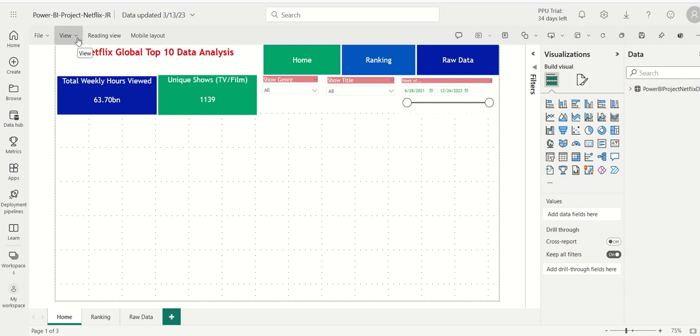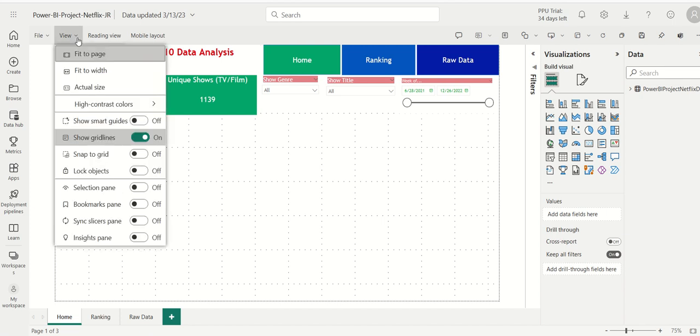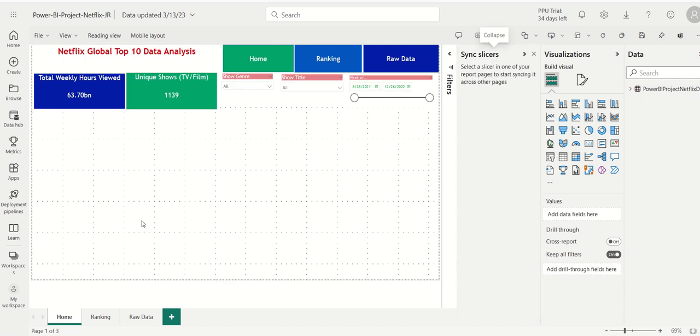I'm going to click on view. I'm going to turn on sync slicers. And then it says here, select the slicer on one of your report pages to start syncing that across the other pages. Well, that's easy.